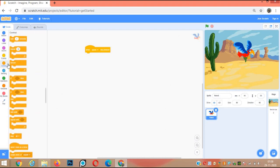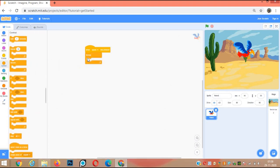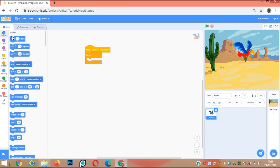Control block, forever. Next commands we put in the forever loop. Go to motion, move 10 steps.